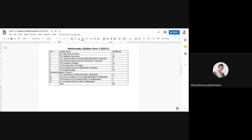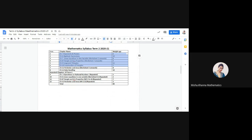Coming to the syllabus. Chapter 4 Exponents and Powers is included with a weightage of 6 marks. Chapter 6 Algebraic Expressions carries 10 marks. Linear Equations in One Variable from Worksheet 2 onwards will carry 8 marks. Triangles and Properties from Worksheet 7 onwards carries 4 marks. Congruent Triangles will be of 11 marks. Construction of Triangles carries 7 marks. Perimeter and Area from Worksheet 5 onwards carries 8 marks. Data Handling will be of 10 marks.